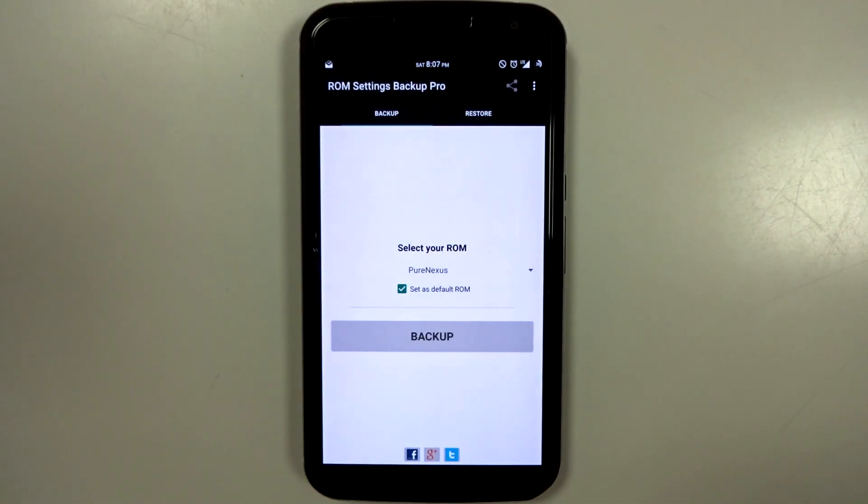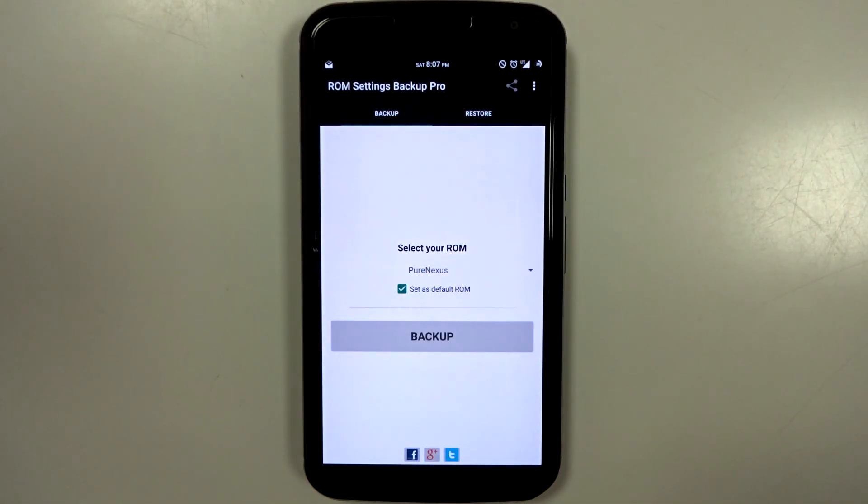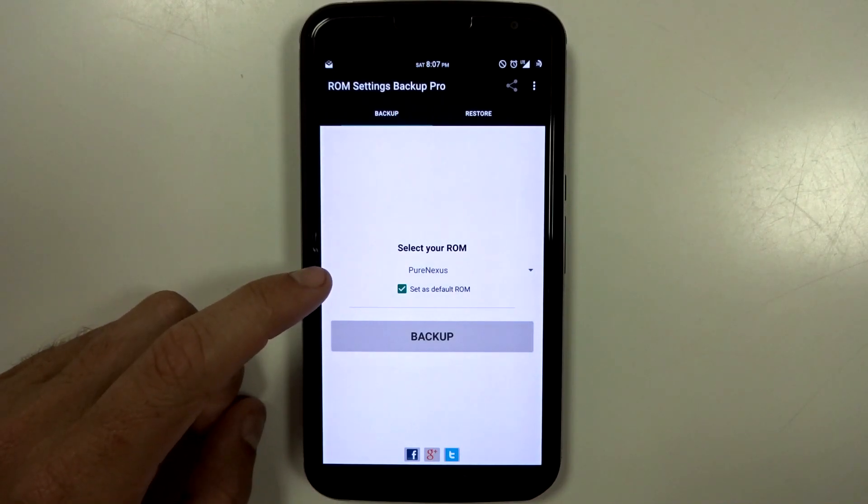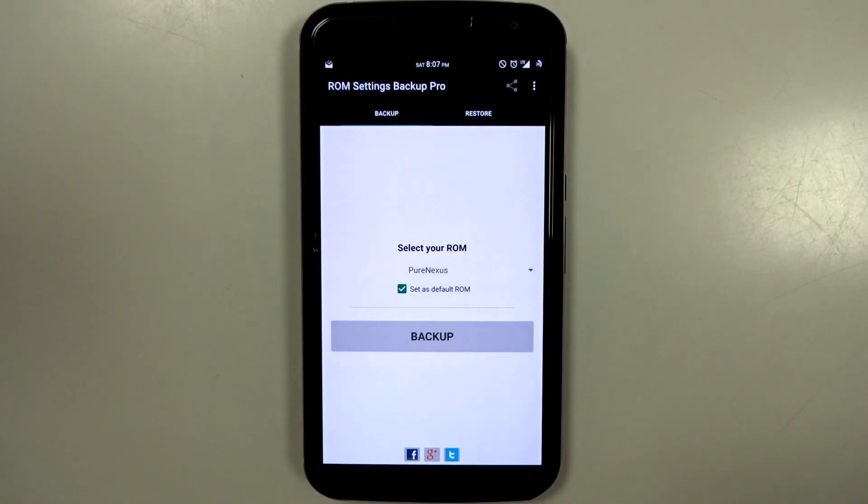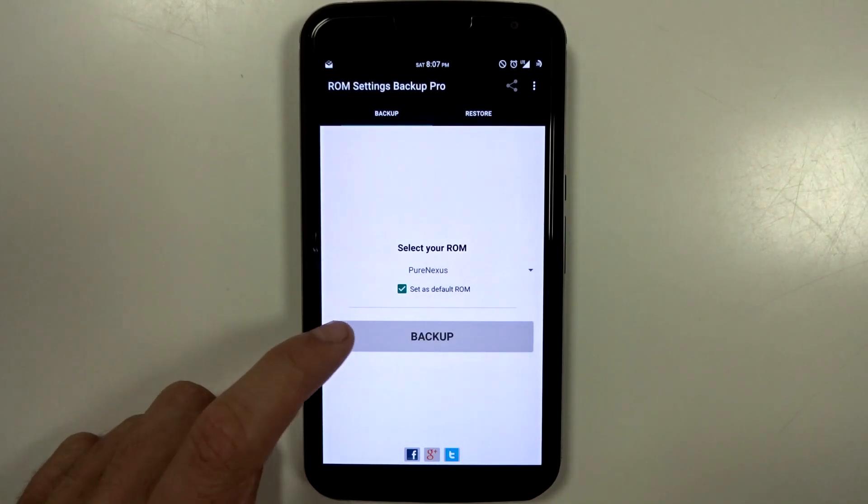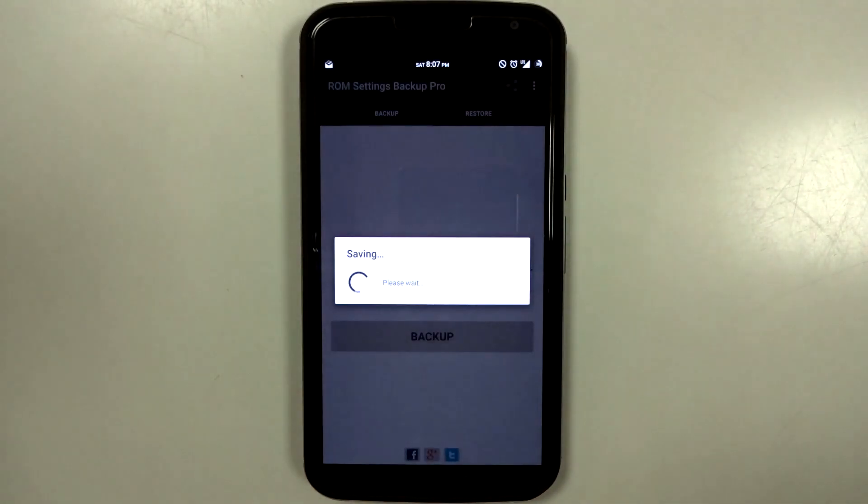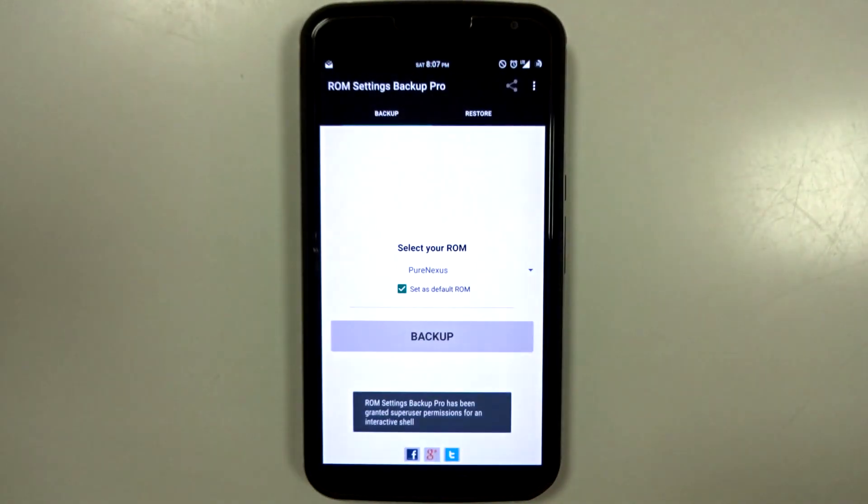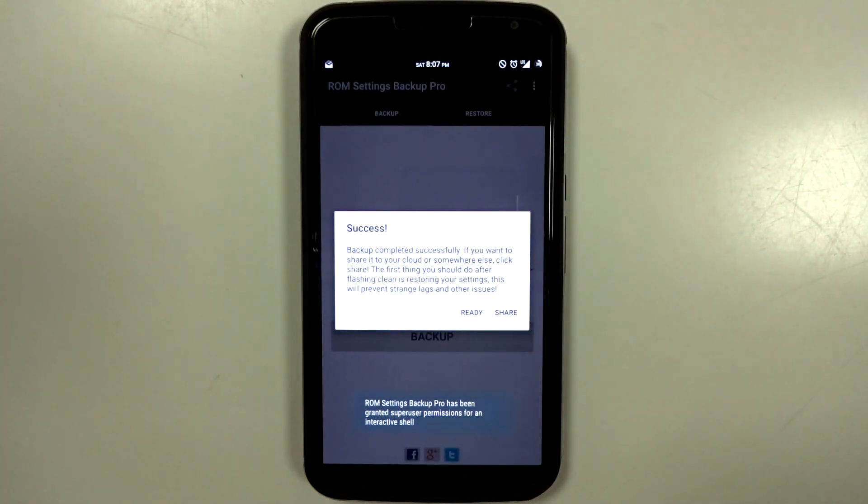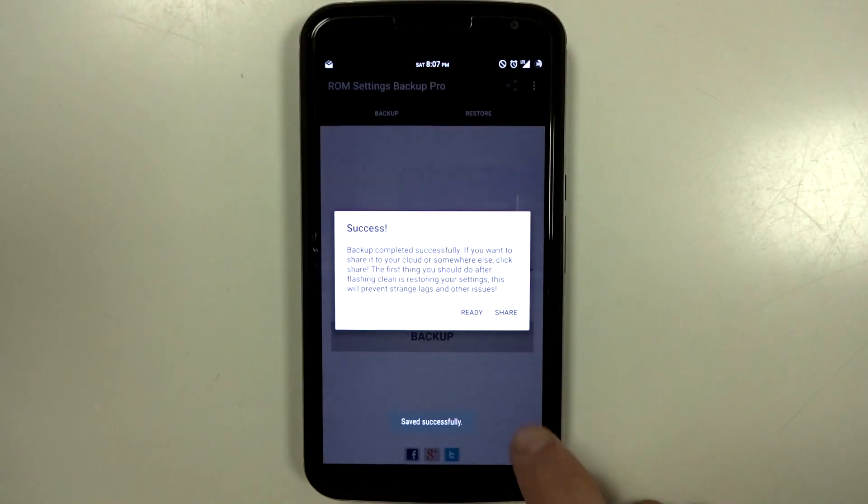So once you're ready to backup that specific ROM, just go ahead, type it in or select it, set it as your default ROM, and hit backup. Takes a couple seconds, and all your settings are pretty much done.